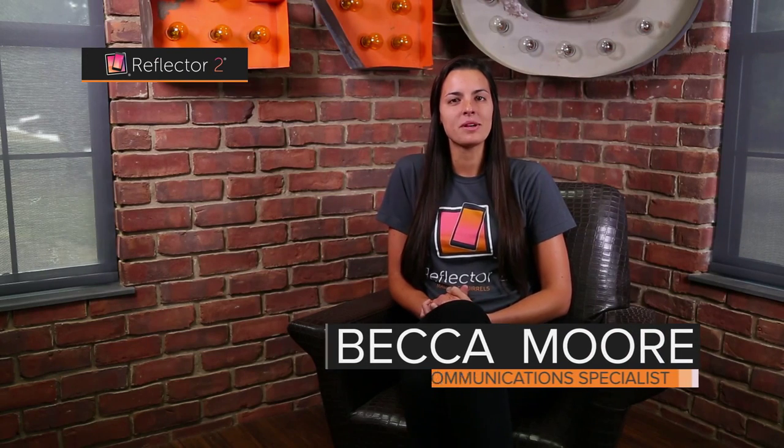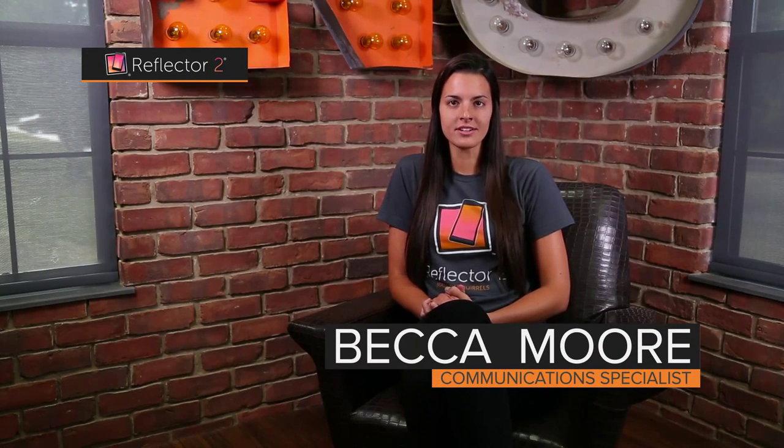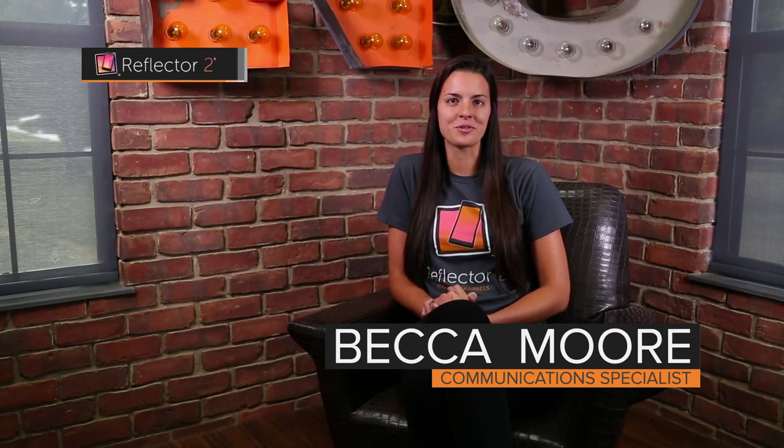Hi, I'm Becca, and I'm here to show you how to connect to Reflektor via AirPlay and Google Cast.